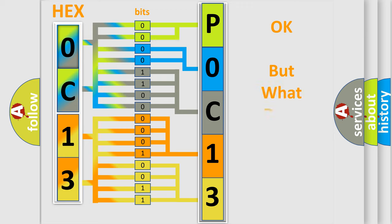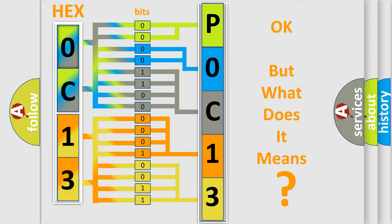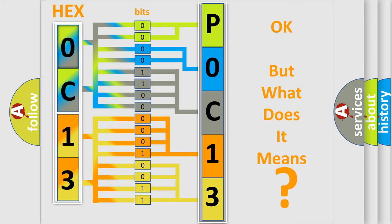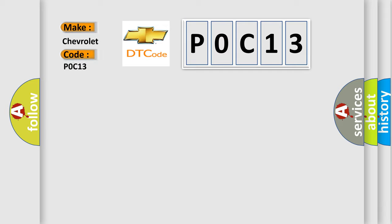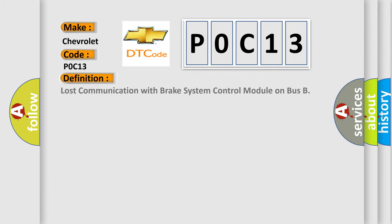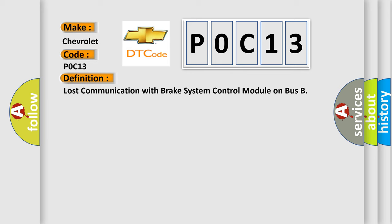The number itself does not make sense to us if we cannot assign information about what it actually expresses. So, what does the Diagnostic Trouble Code P0C13 interpret specifically for Chevrolet car manufacturers? The basic definition is: Lost communication with brake system control module on bus. And now this is a short description of this DTC code.